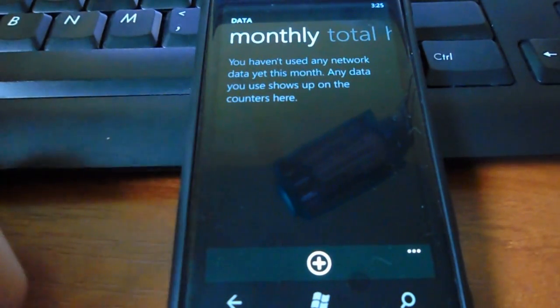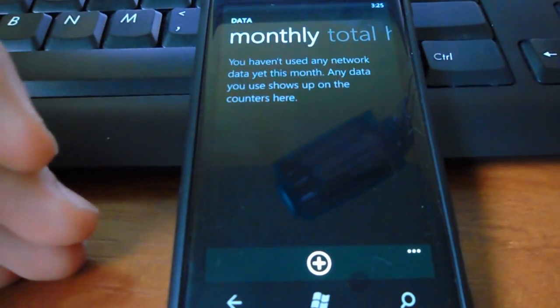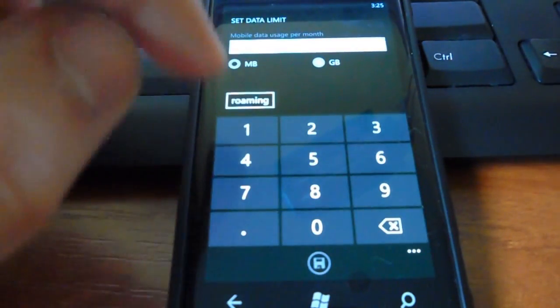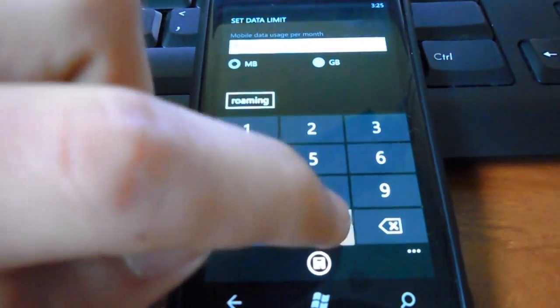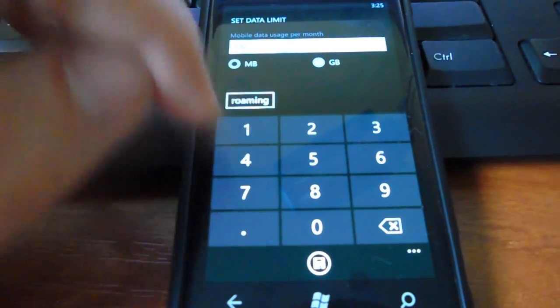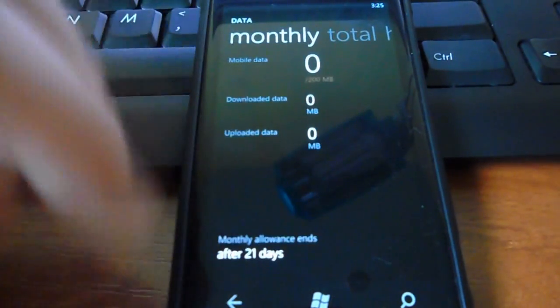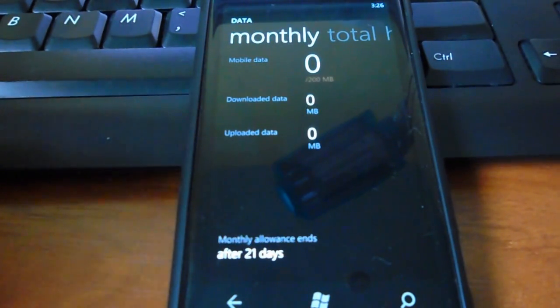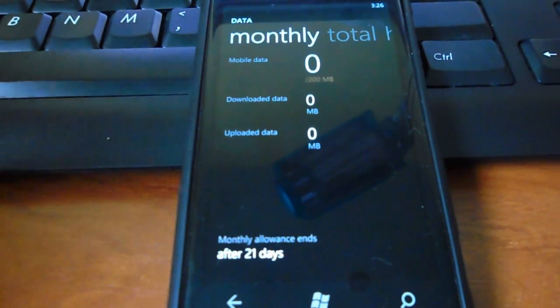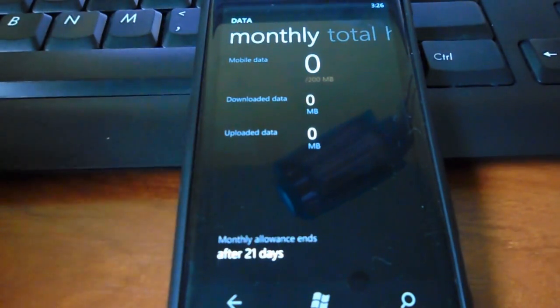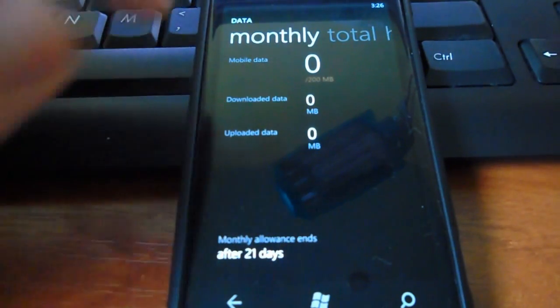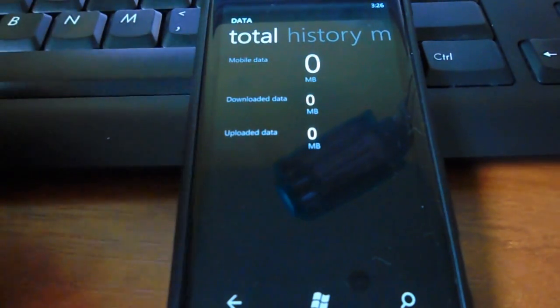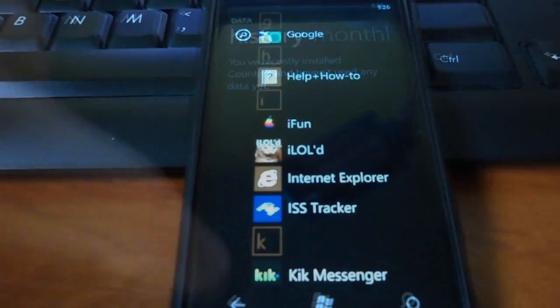Okay. So, you can set your limit. So, let's say I'll set a limit for, let's say, 200 megabytes. And save that. So, now, if I go over 200 megabytes, it will put up a notice or an alert. And it will alert me that I went over it. You can also check your total mobile data usage or your history.